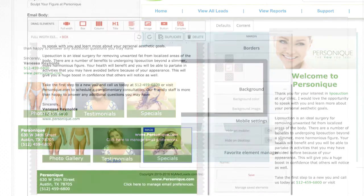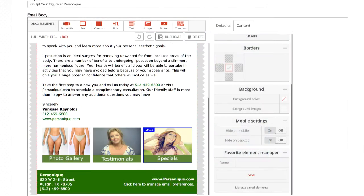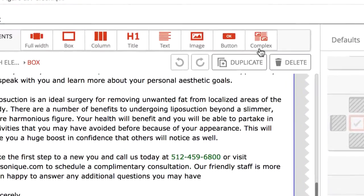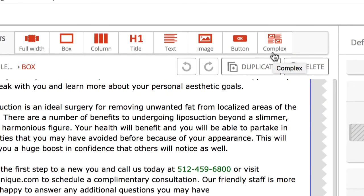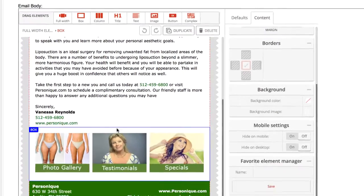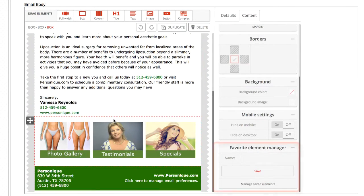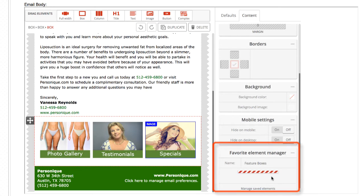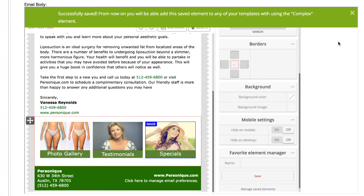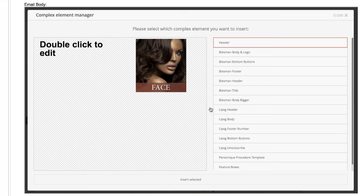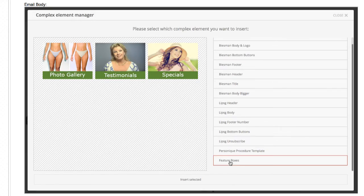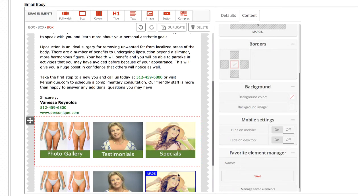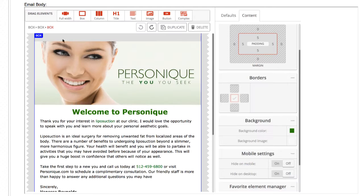Before we move on to the campaign builder, let's take a look at the complex element first to see how this feature can help us create future emails even faster. The complex element allows you to group entire sections of your email template together and save them as a reusable element which can be added to your future emails. This is a handy feature for things like headers and footers that you plan to use in all of your emails.